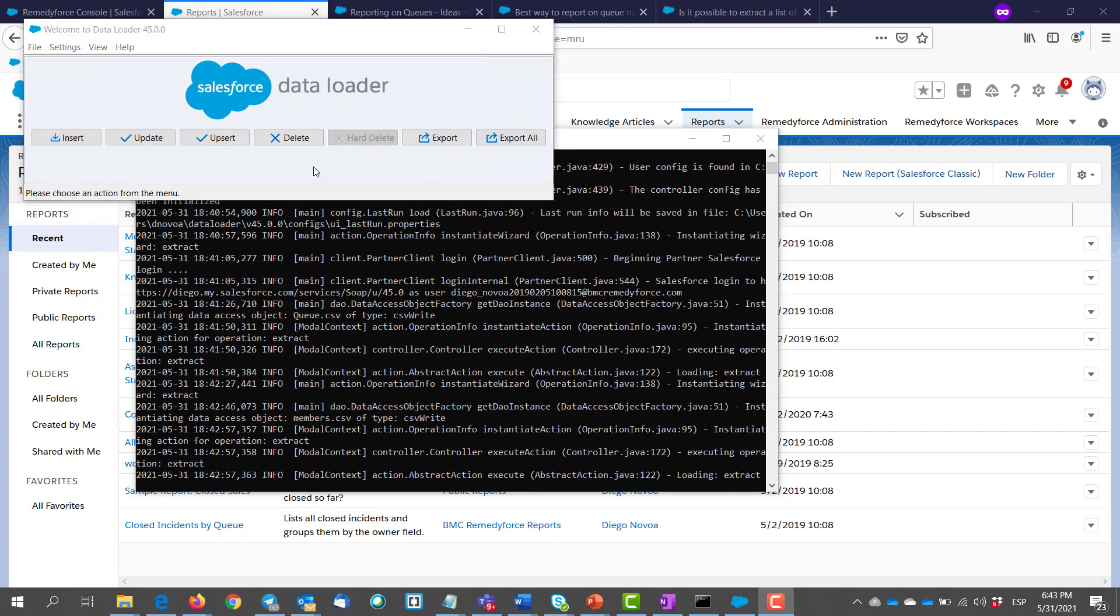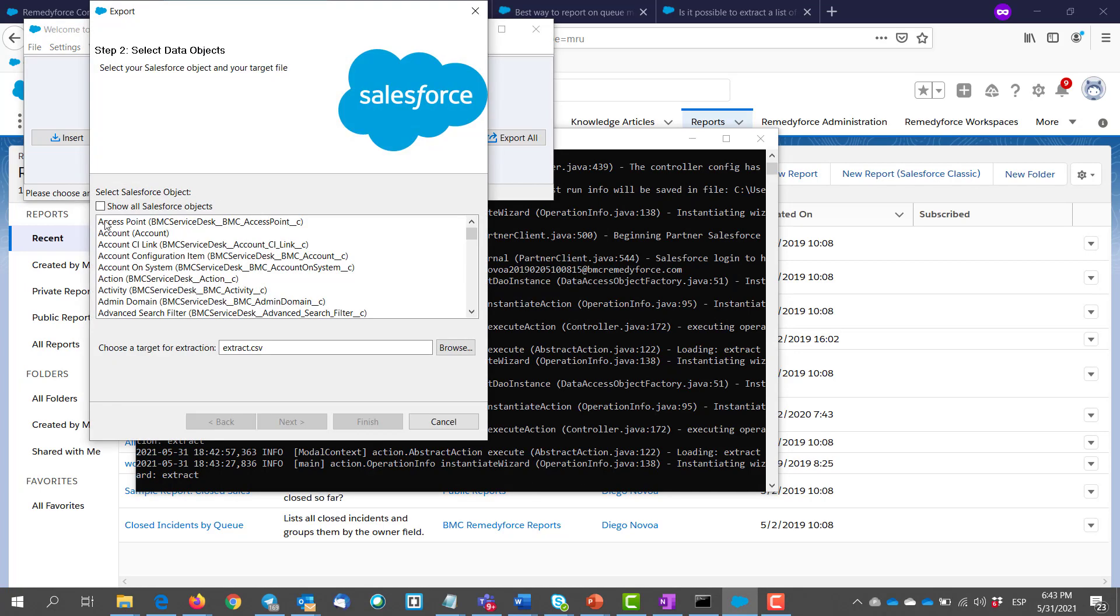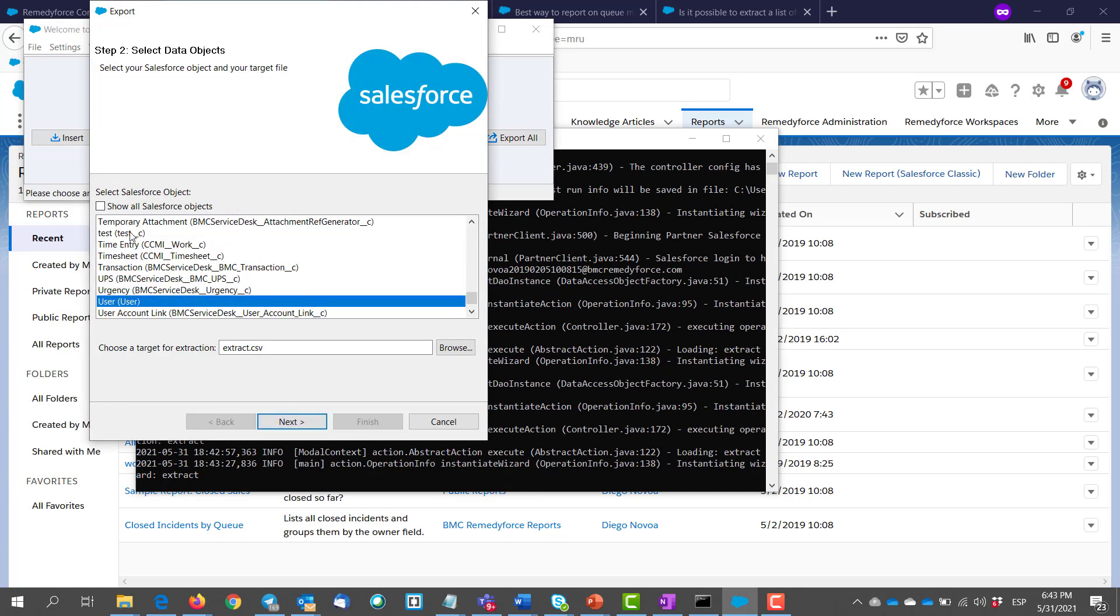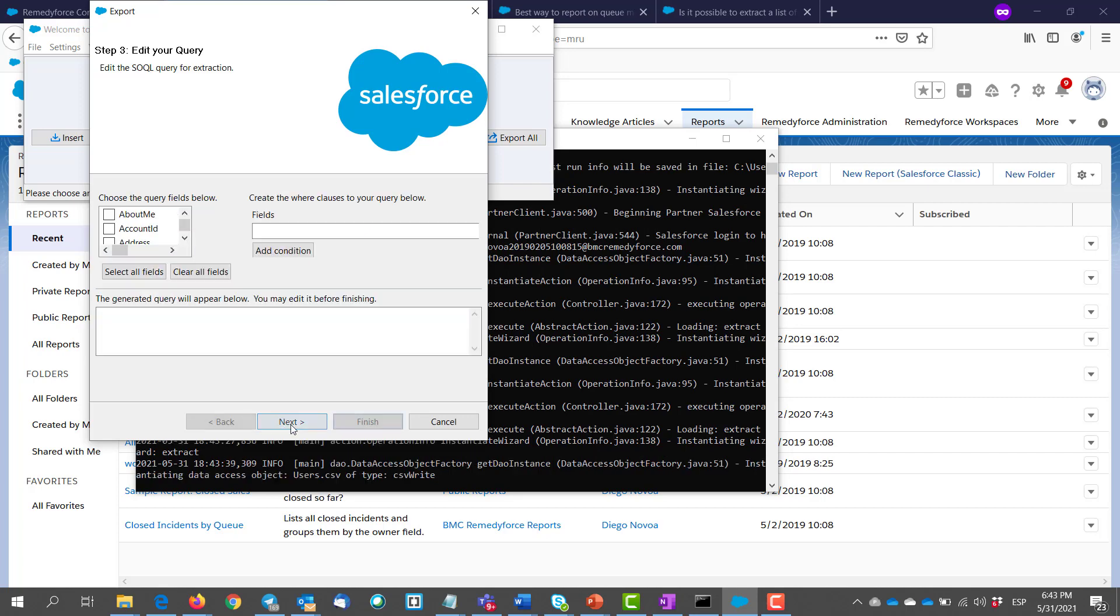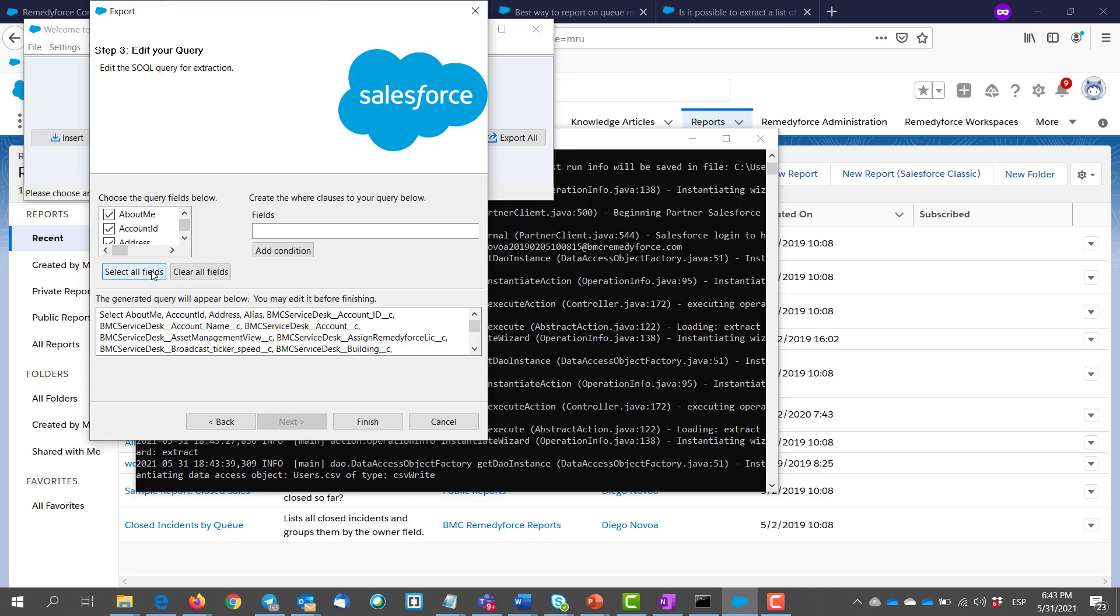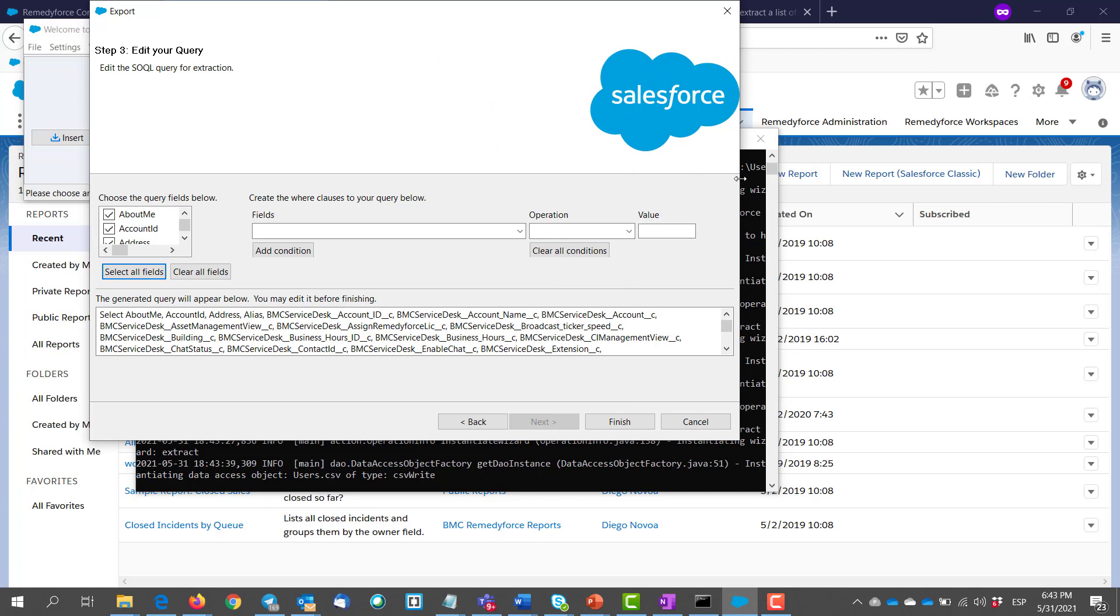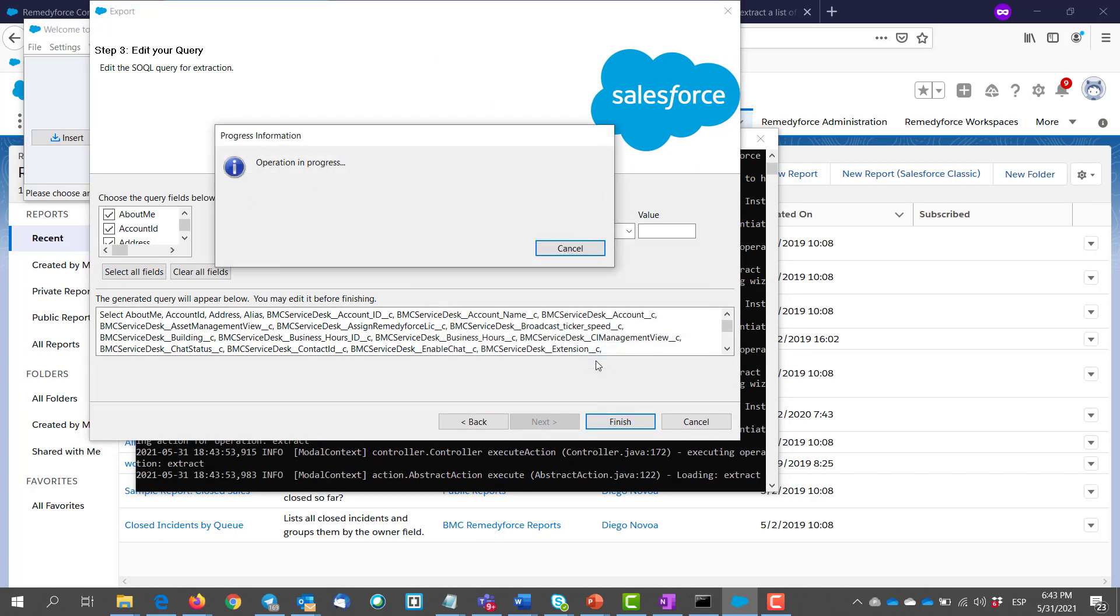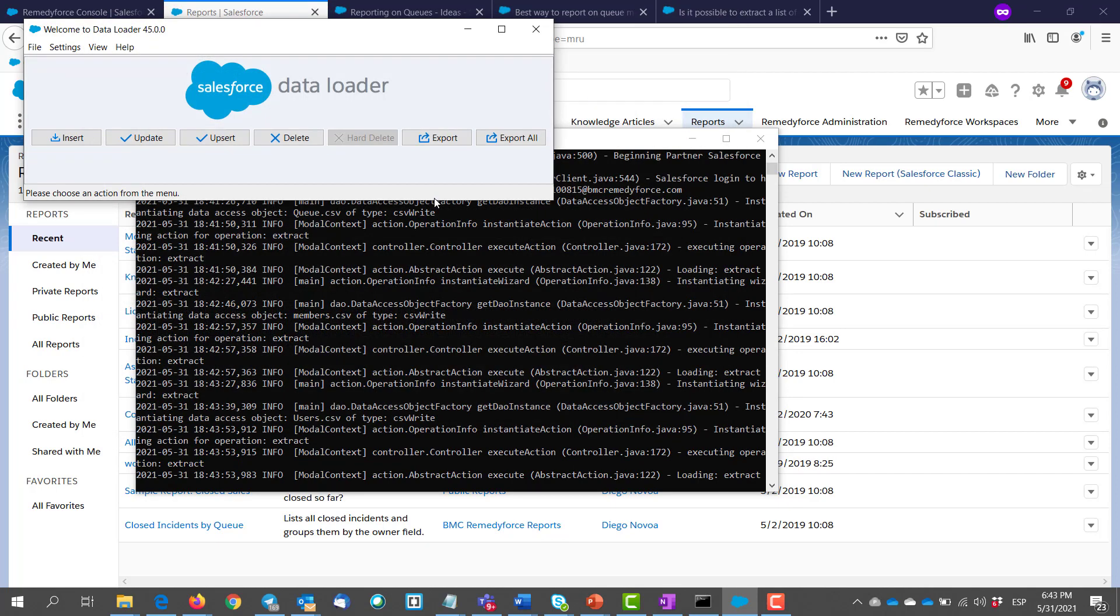And for our last extraction, we do the same. We click on export, we search for user object. Click next. Then select all fields. We don't need them all but just to make sure we get the ones we need. We click on finish.